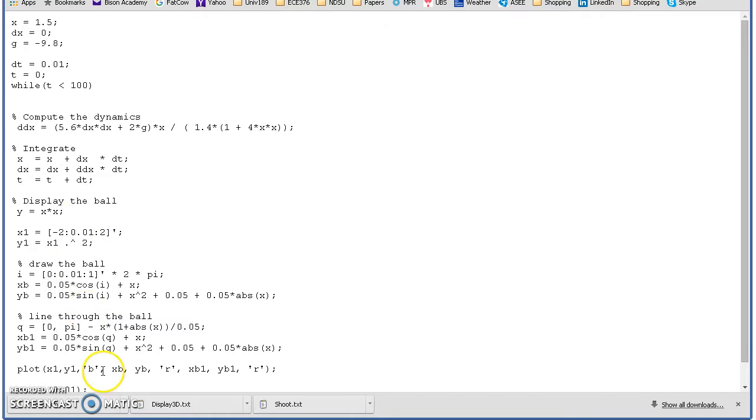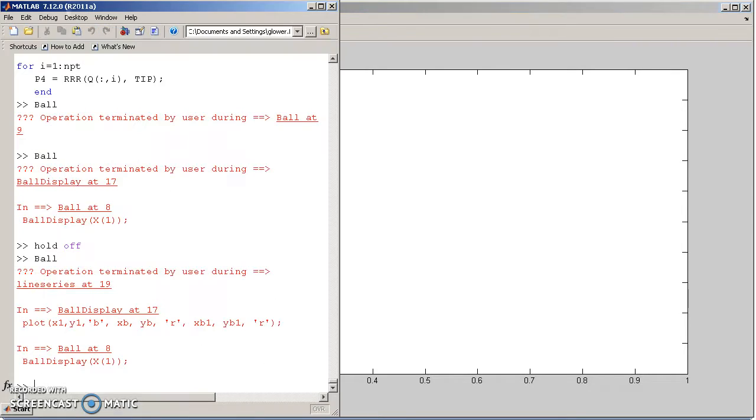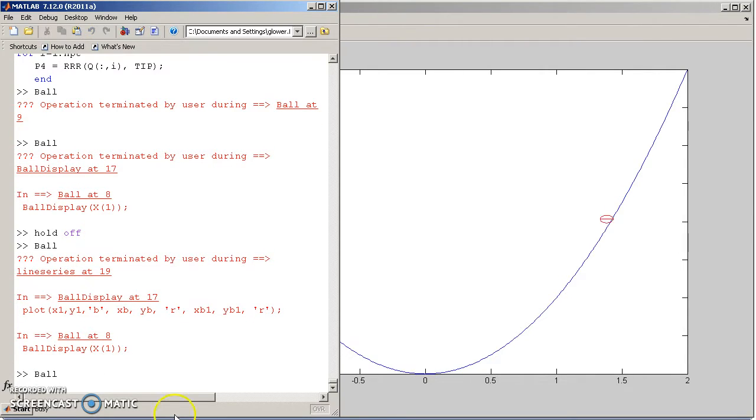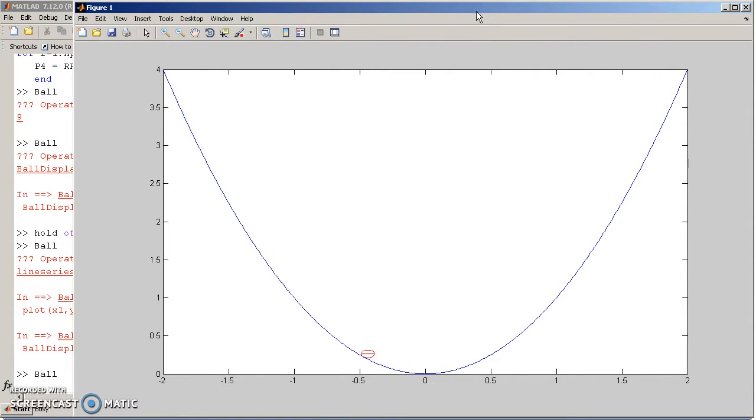Keep on drawing over and over again, and I can show you how a ball behaves. This is rolling in a parabolic dish. And that's what it looks like. Balls rolling back and forth.